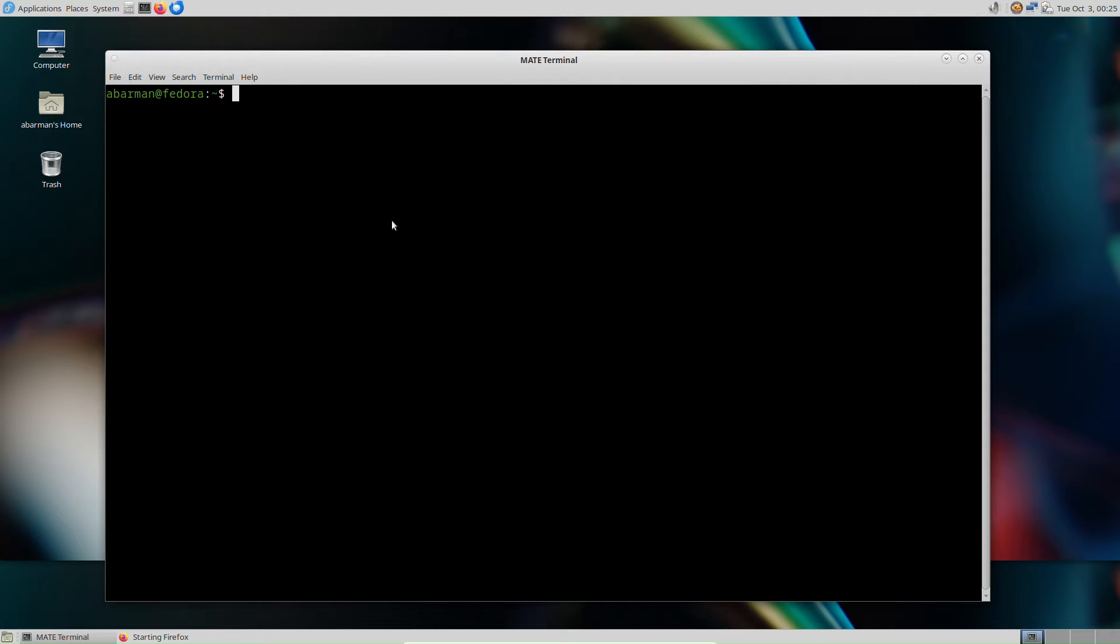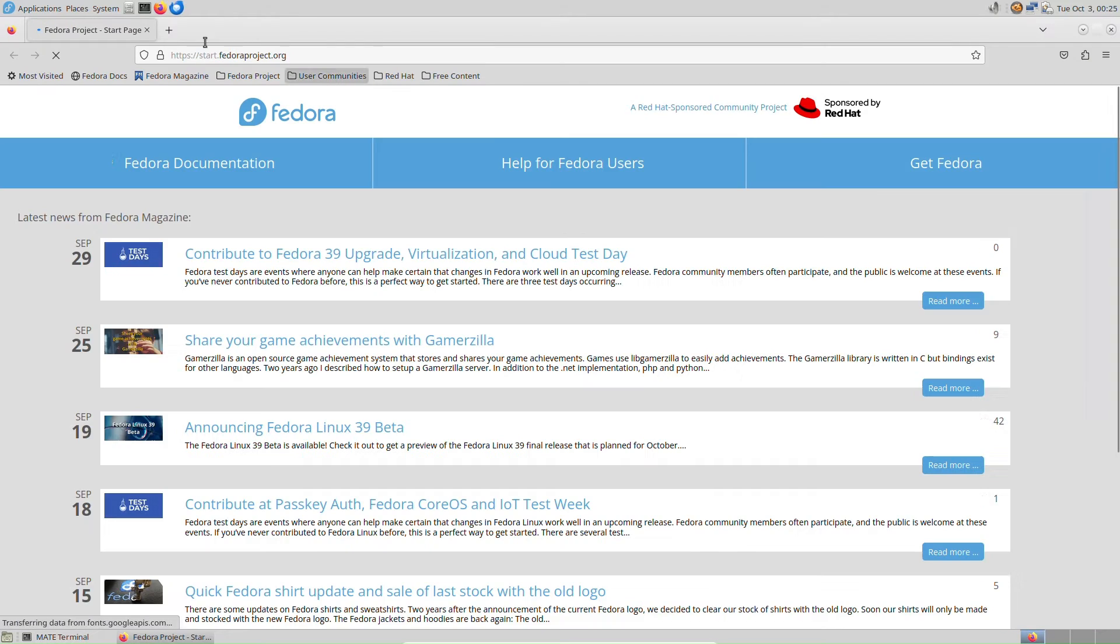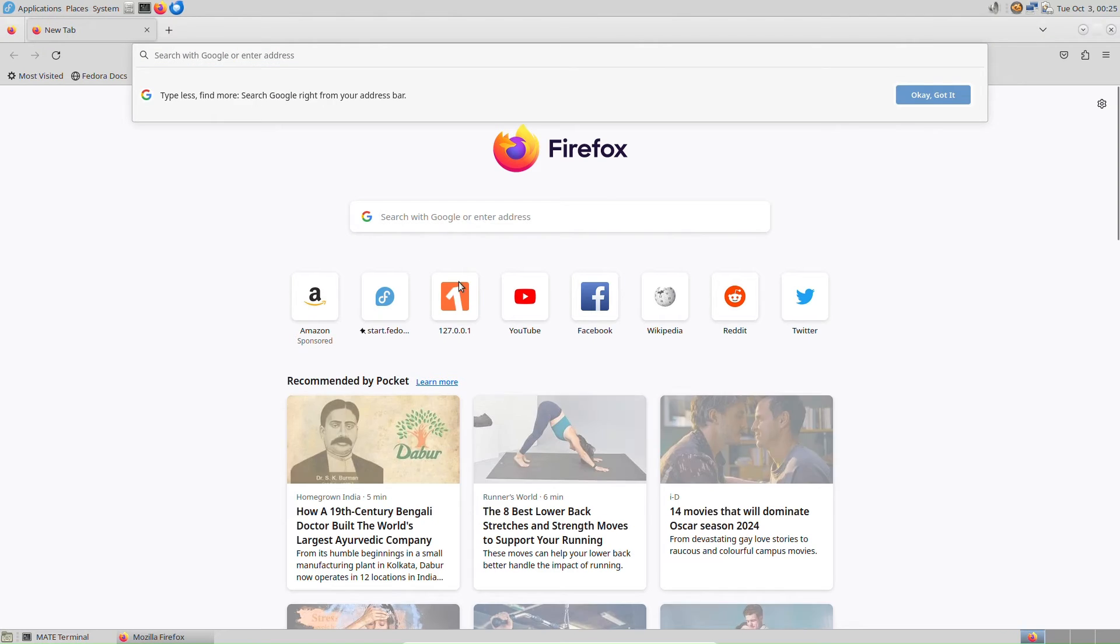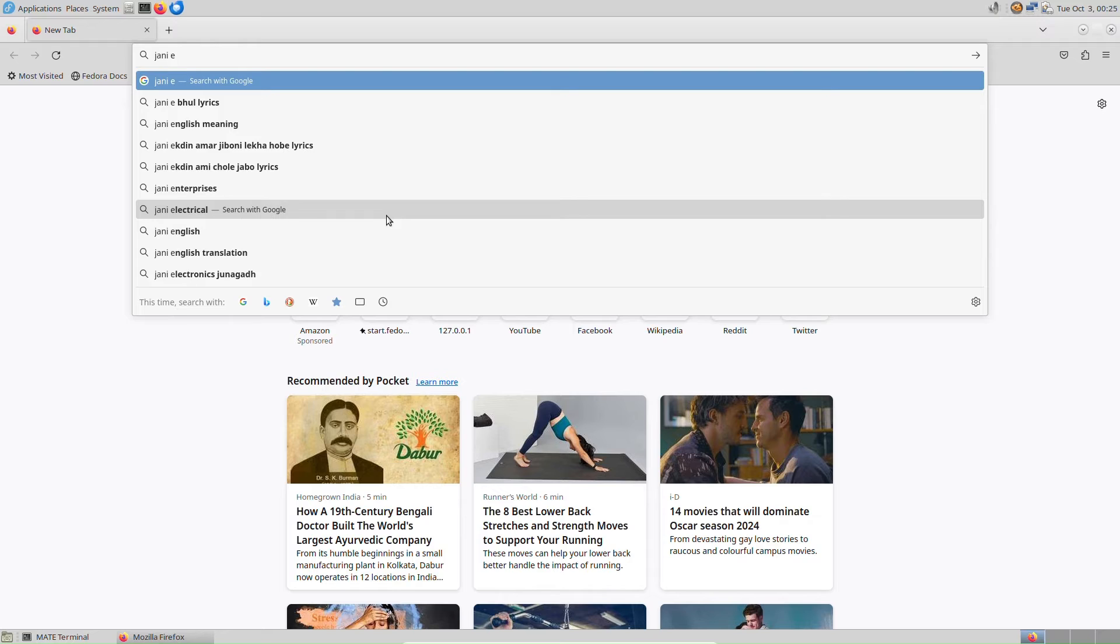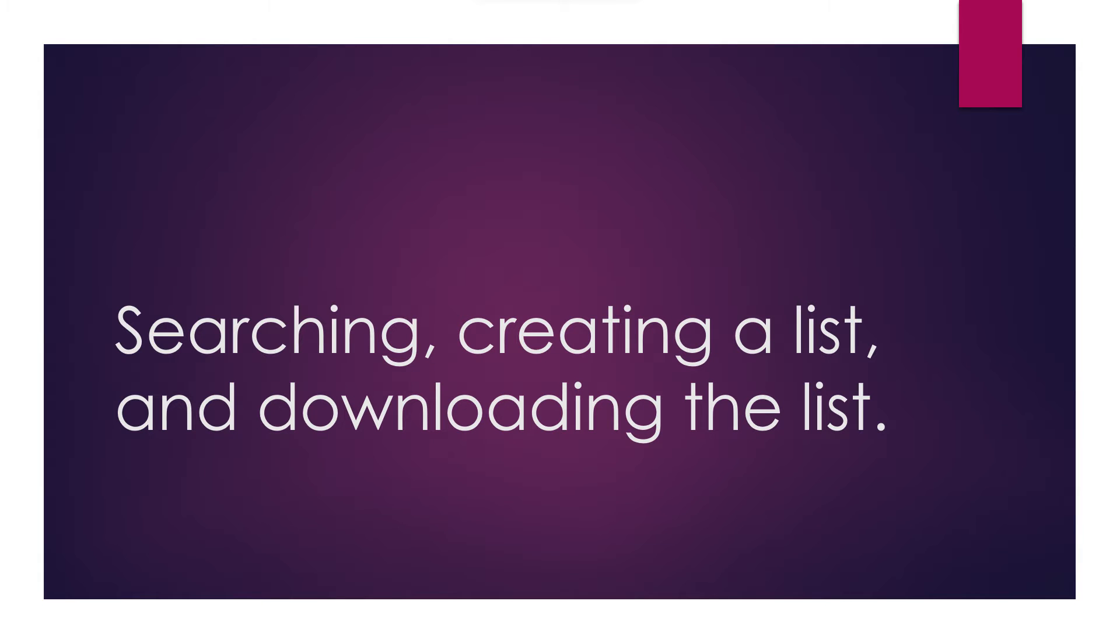In the second section, we'll explore how to harness the full potential of YouTube DL. Learn how to search for videos, create lists, and efficiently download content. We'll walk you through the process of managing your downloads seamlessly, ensuring you get the videos you want hassle-free.